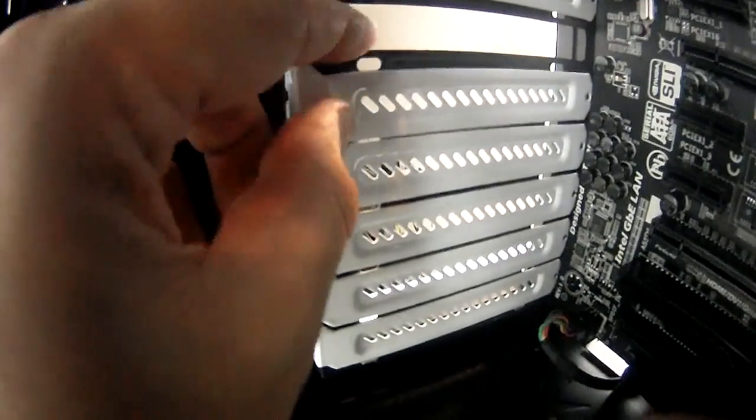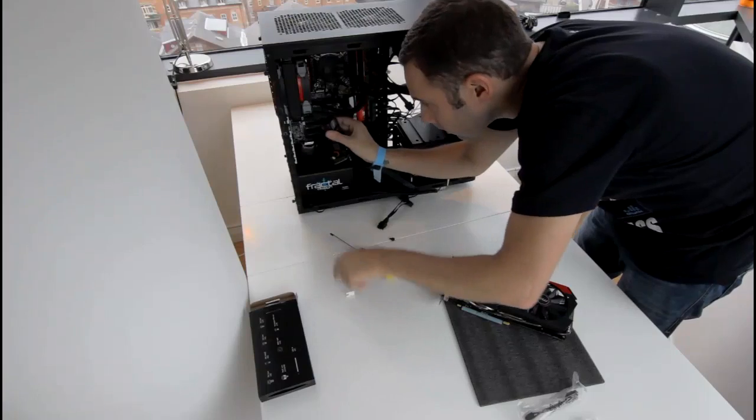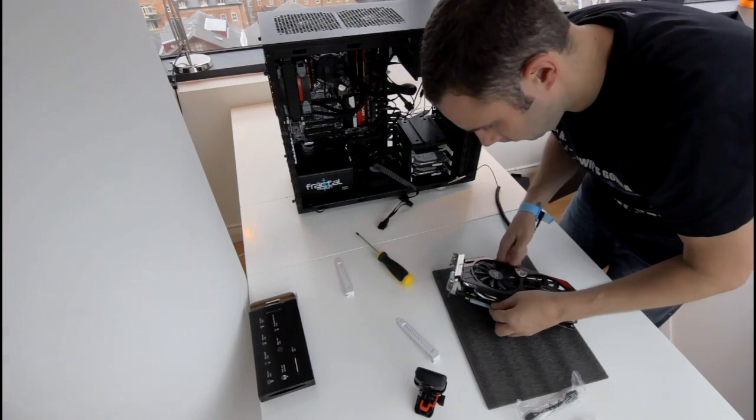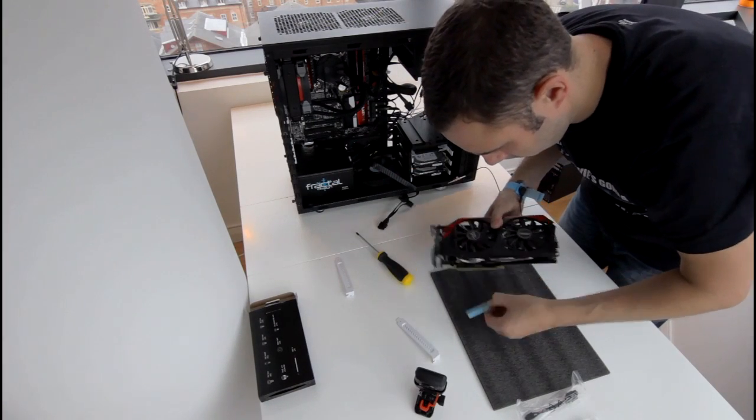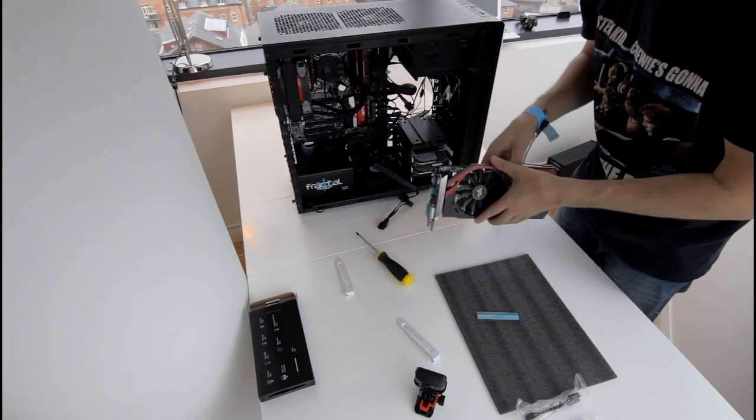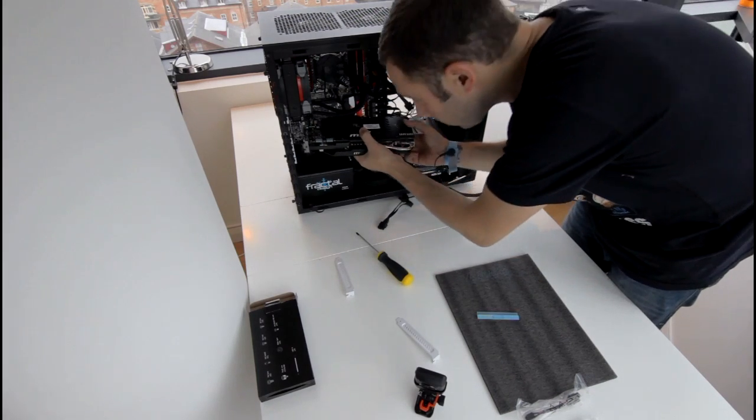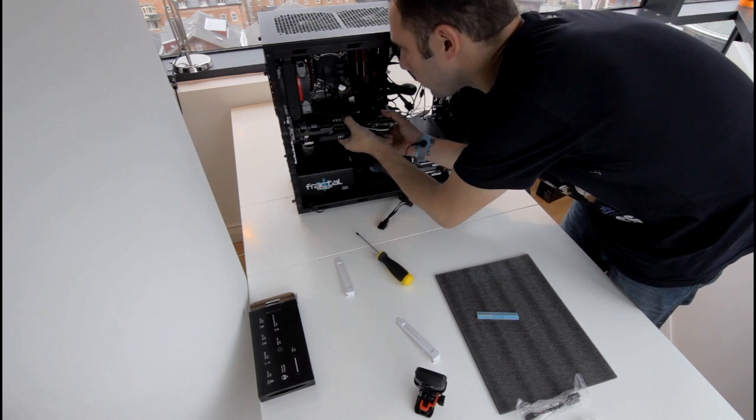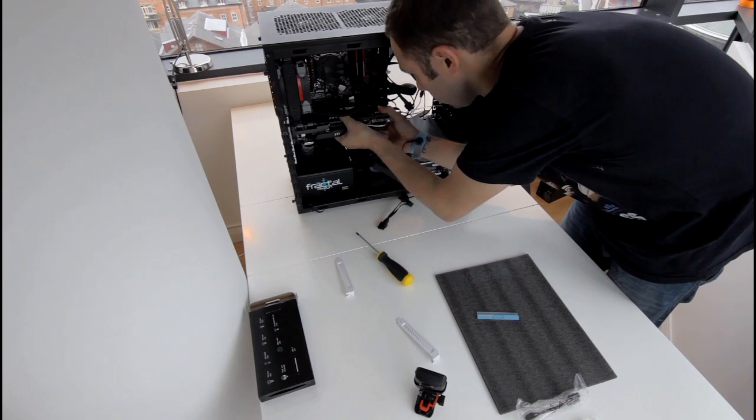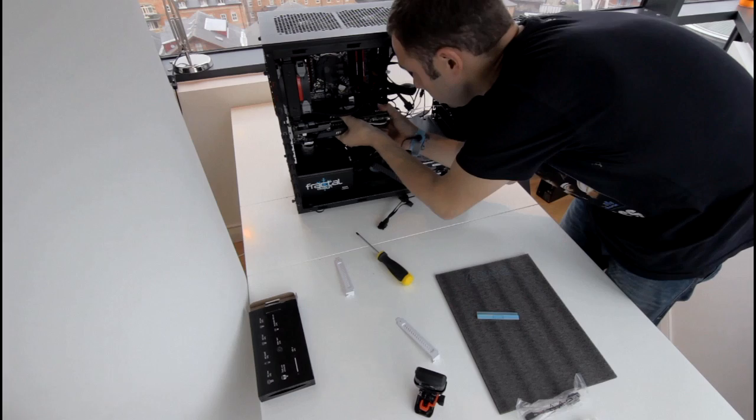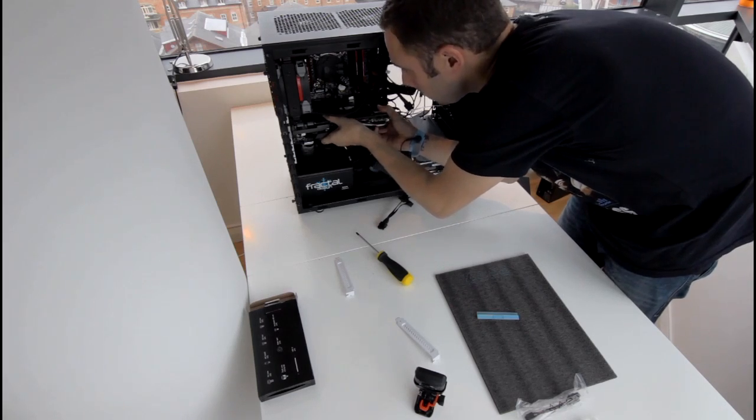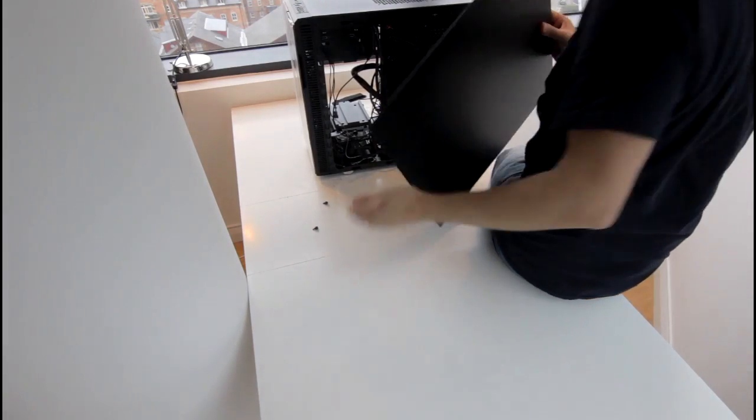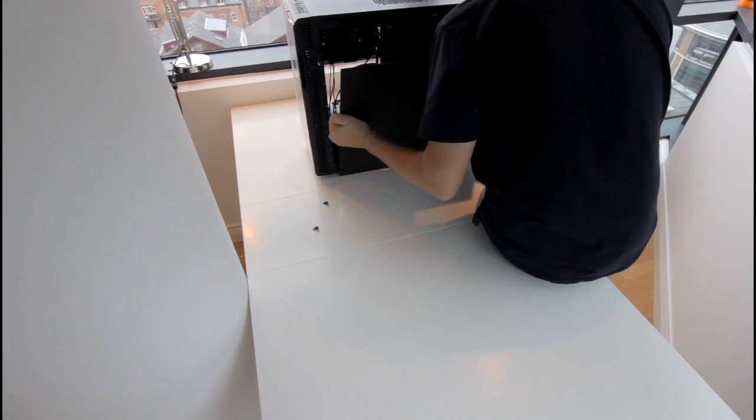Now it's time to fit the GPU. I removed the correct blanking plates and slid the GPU into the slots on the motherboard. I then secured the GPU in place, ran the rest of the cabling to the motherboard and the GPU, tidied everything up and replaced the back cover to the case.